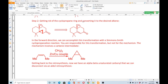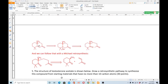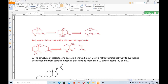Getting back to the retrosynthesis: now we have an alpha-beta unsaturated carbonyl that we can disconnect by an aldol retrosynthesis. We first convert the double bond into an OH, then disconnect into two carbonyl groups. The relationship between the two carbonyl groups is a 1,5-dicarbonyl, so we follow a Michael retrosynthesis disconnection. That completes question number four.